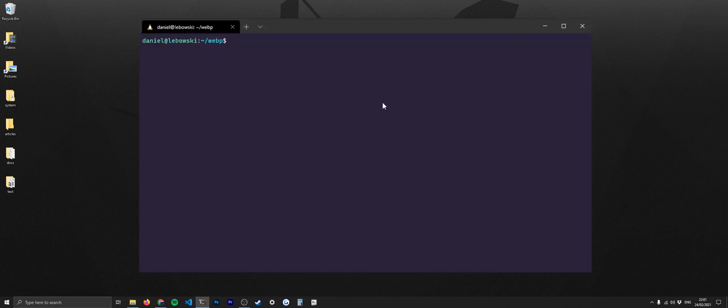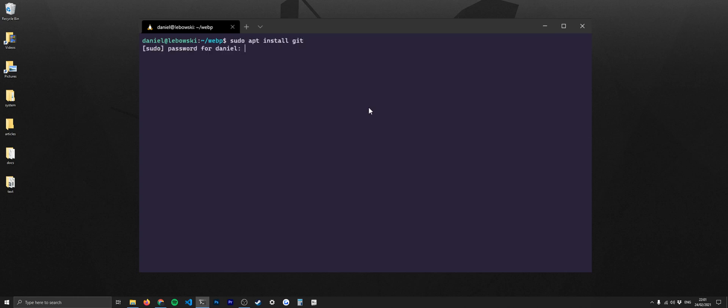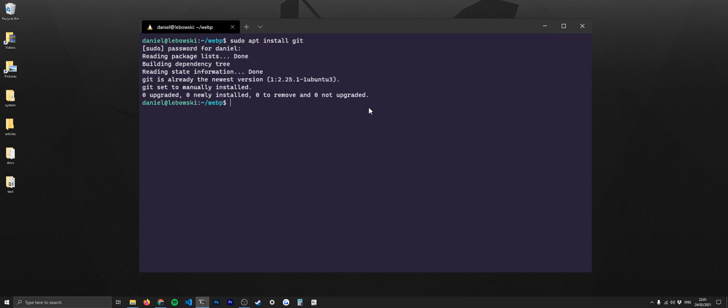You can see here that I've navigated to a temporary folder I've made for WebP. First of all, I want you to git clone from source. So if you don't have git already, then what you're going to need to do is sudo apt install git. You can see that it's not done that because I've already got it installed.